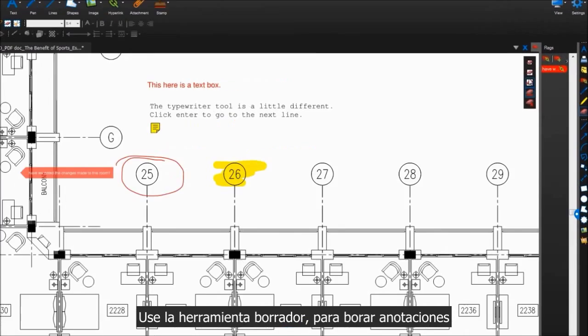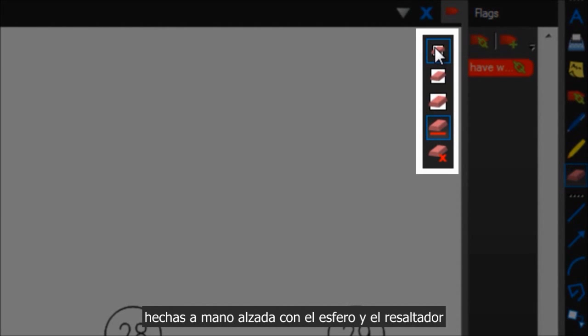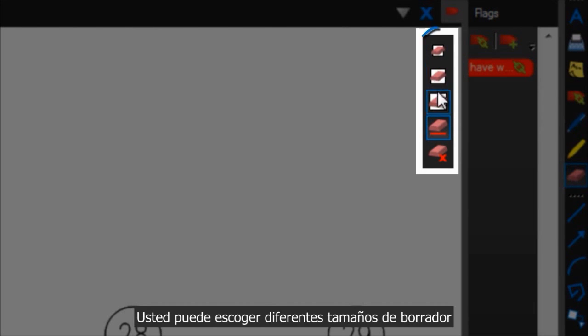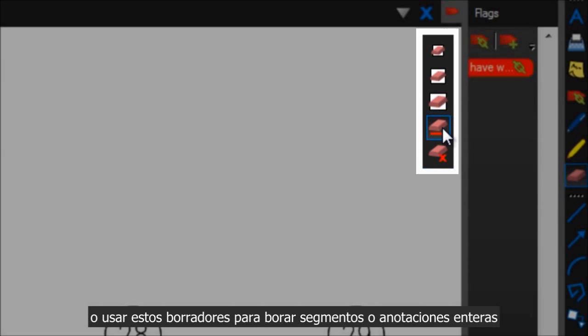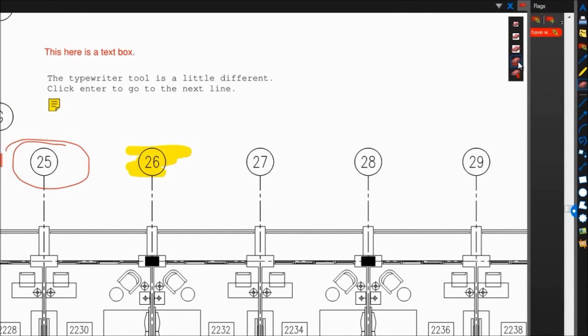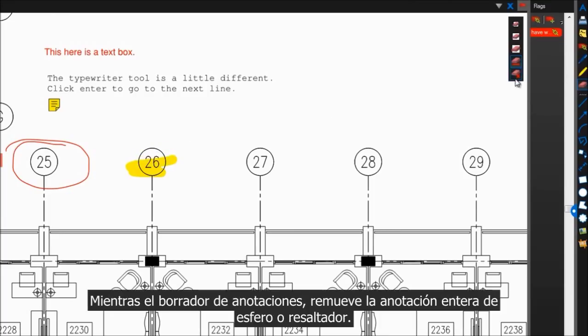Use this eraser tool here to erase any freeform pen and highlight marks. You can choose from different eraser sizes, or use these erasers to erase strokes or entire annotations. The stroke eraser removes contiguous line segments, while the annotation eraser removes the entire pin or highlighter markup.